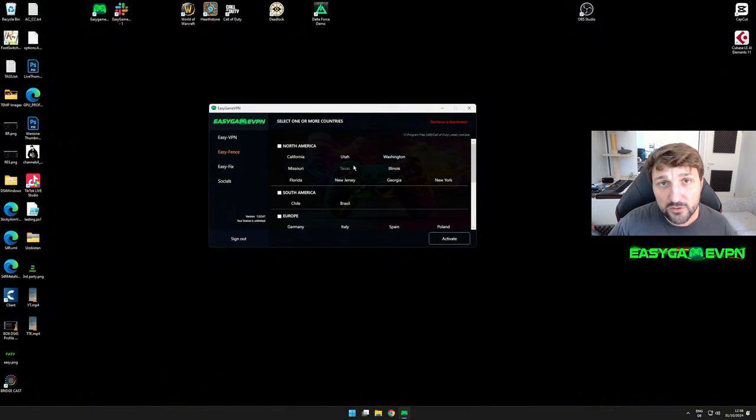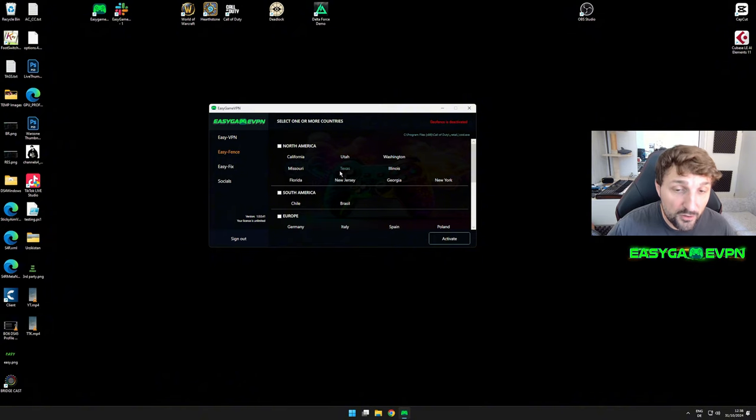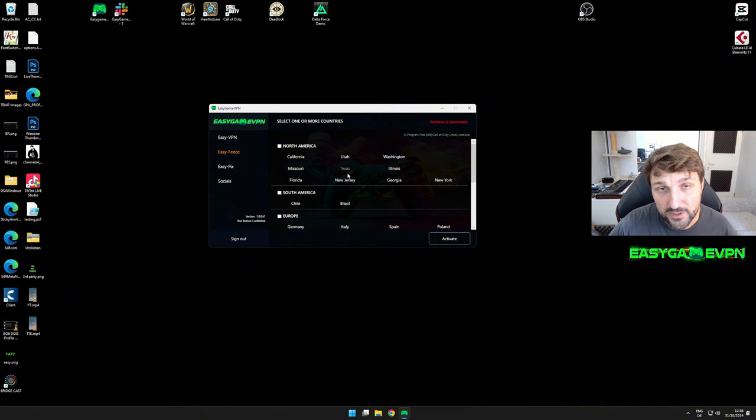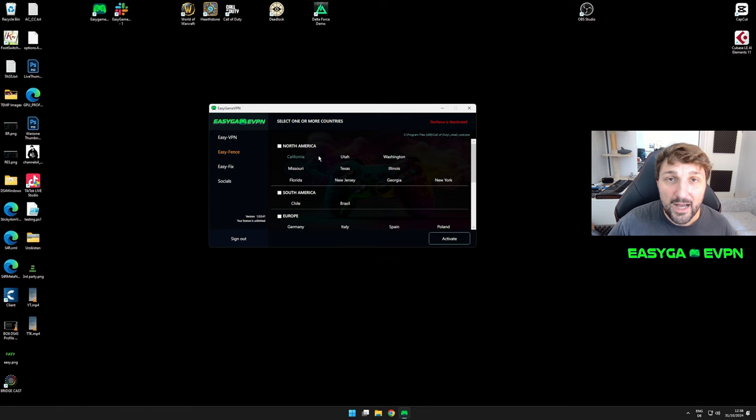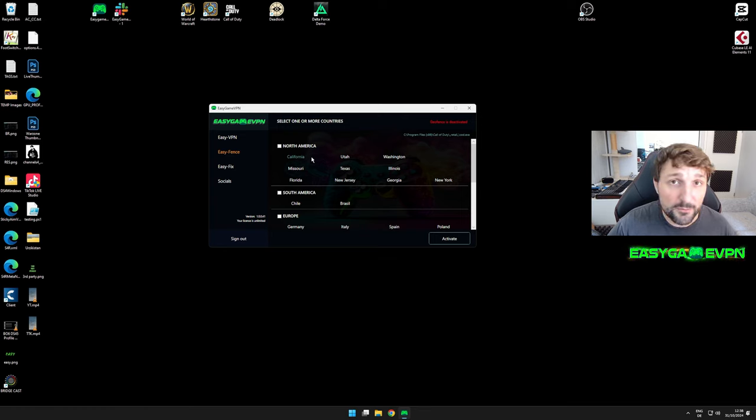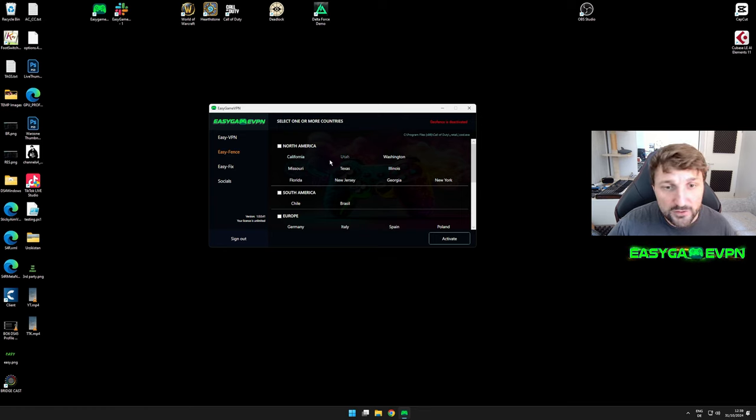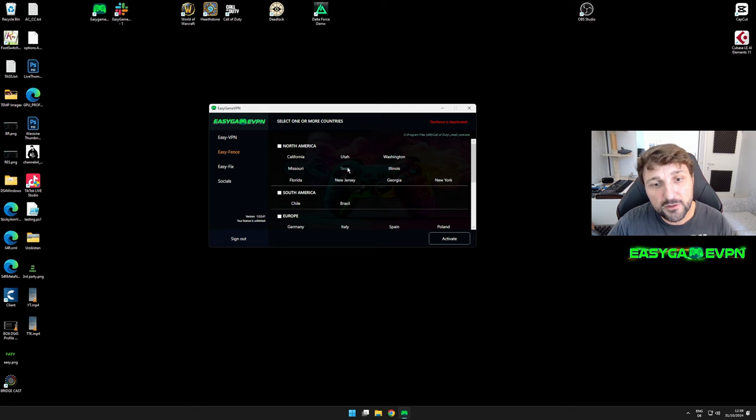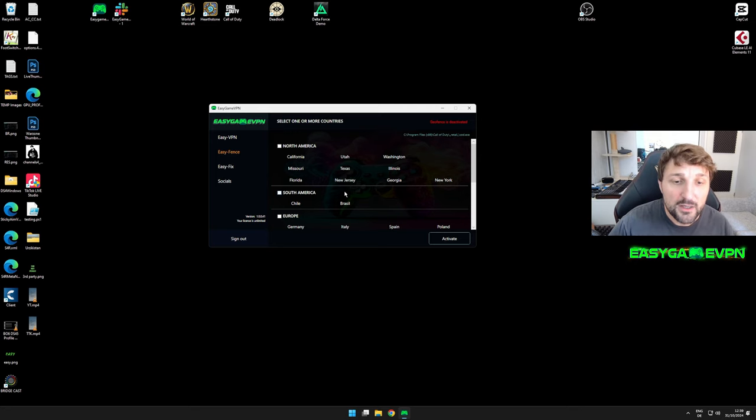EasyFence is our solution which lets you play on physical servers in the areas you select. Unlike EasyVPN, which only reroutes your matchmaking traffic, EasyFence ensures you literally play on the physical servers of the locations you selected.